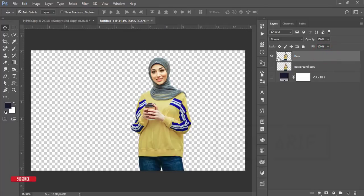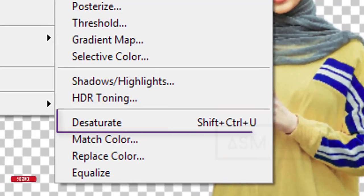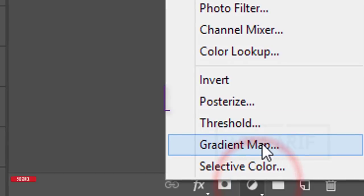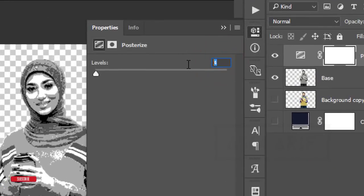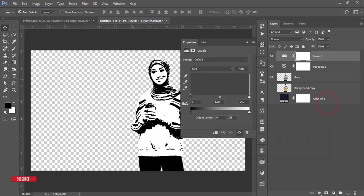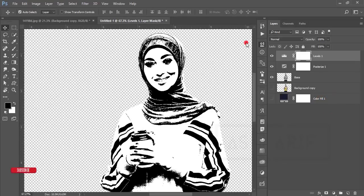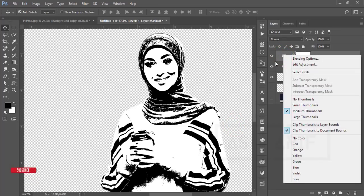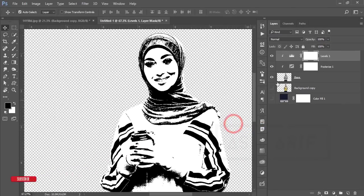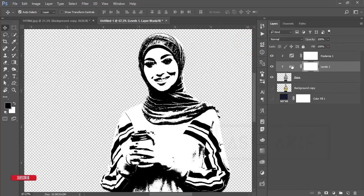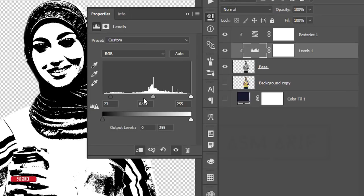Go to Image > Adjustments > Desaturate. Then go to the Adjustment layer and choose Posterize — set it to two colors. Go to the Adjustment layer again and add Levels. Right-click and create a Clipping Mask for both Posterize and Levels layers. Adjust the shadows and colors from here using the Levels settings.